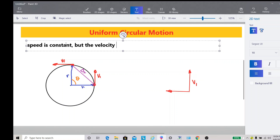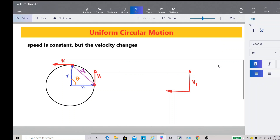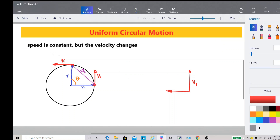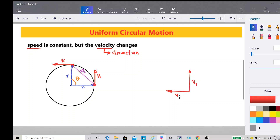The velocity changes from time to time. Remember, speed is different from velocity. Speed is a scalar quantity — magnitude only. Velocity is a vector quantity. So the magnitude is constant, but the direction is changing. That is what we mean by uniform circular motion: the direction is changing, therefore the velocity is changing, but the magnitude is the same. Therefore, V sub 1 is equal to V sub F in magnitude, and we can simply call this V.